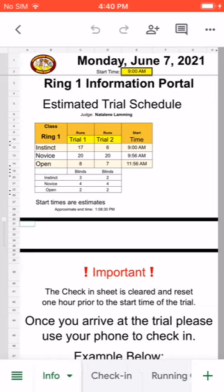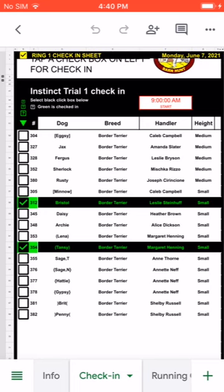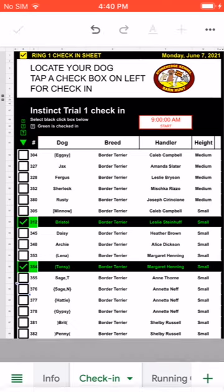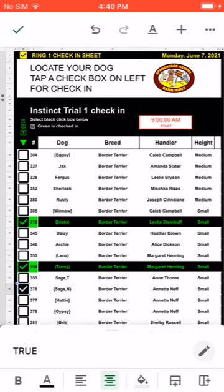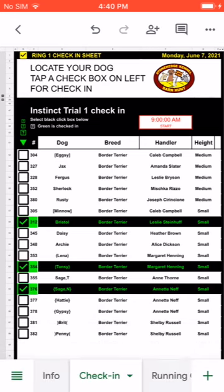Now that we're on the Info tab, let's tap on the Check-In tab. The two people shown in green are already checked in. All you have to do is find yourself in the check-in list and tap your name. You'll see it turns black, and at the top left of your screen you'll see a check mark — tap that and it'll confirm your check-in. There you go — I've checked in Sage with a last name starting with N. Don't worry about the brackets, those are just for administration.